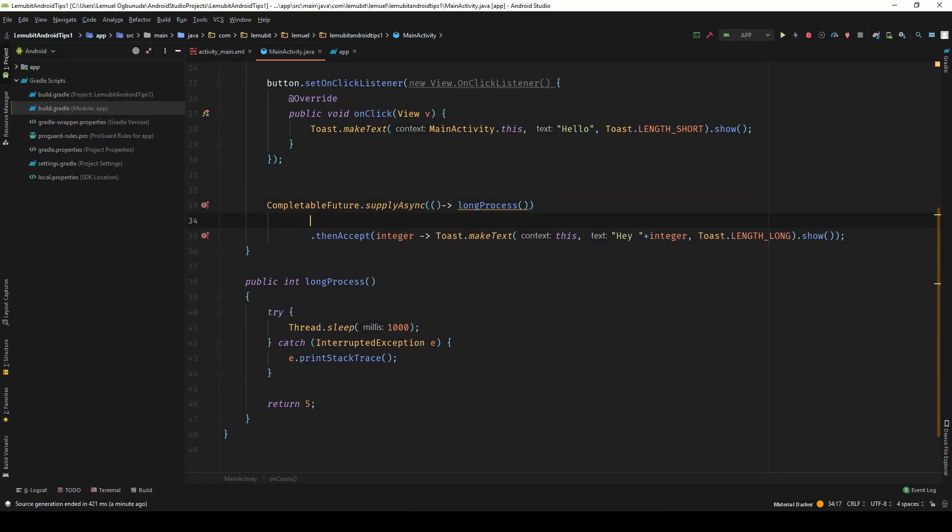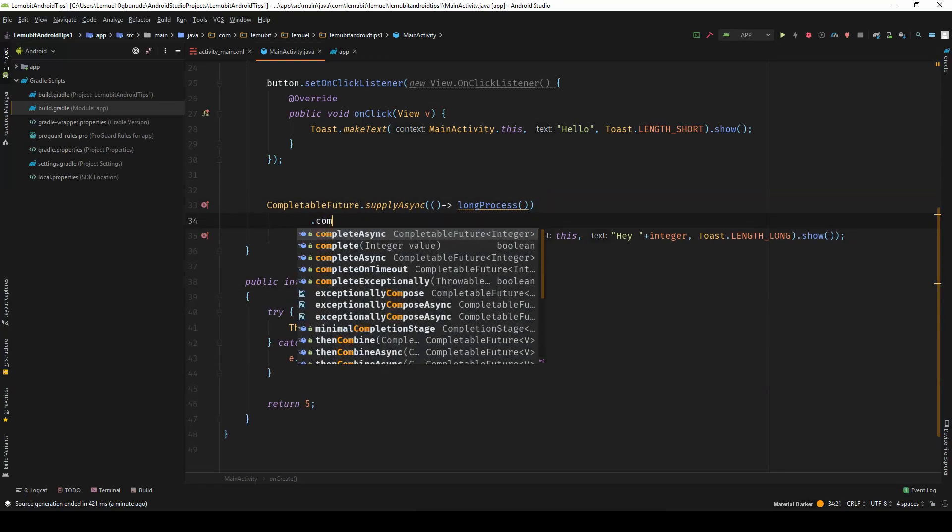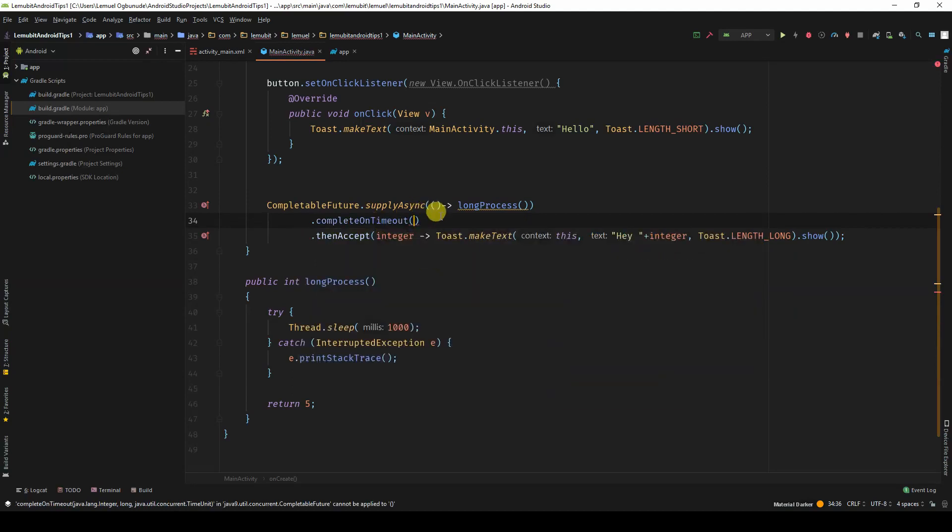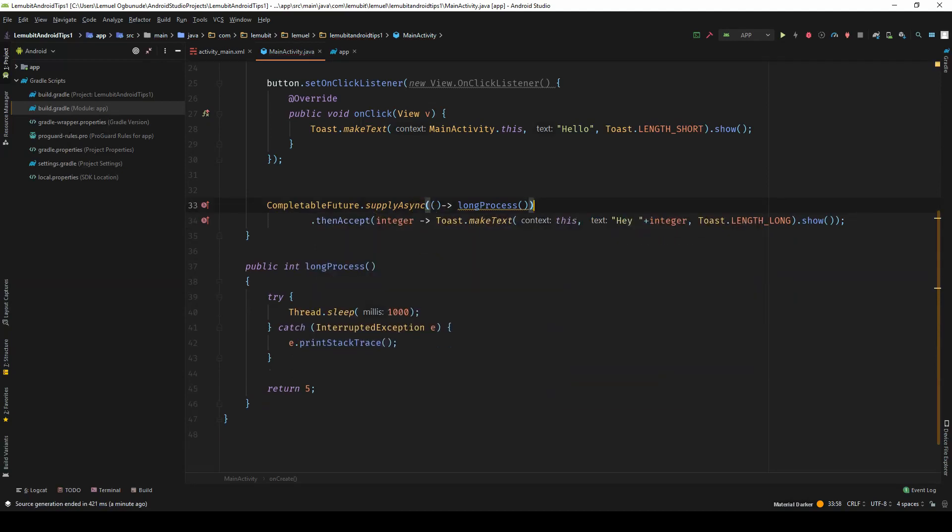In fact, you can even use your complete on timeout, everything you've learned in the previous videos you can use it here. This is just to show you how to use CompletableFutures on Android.